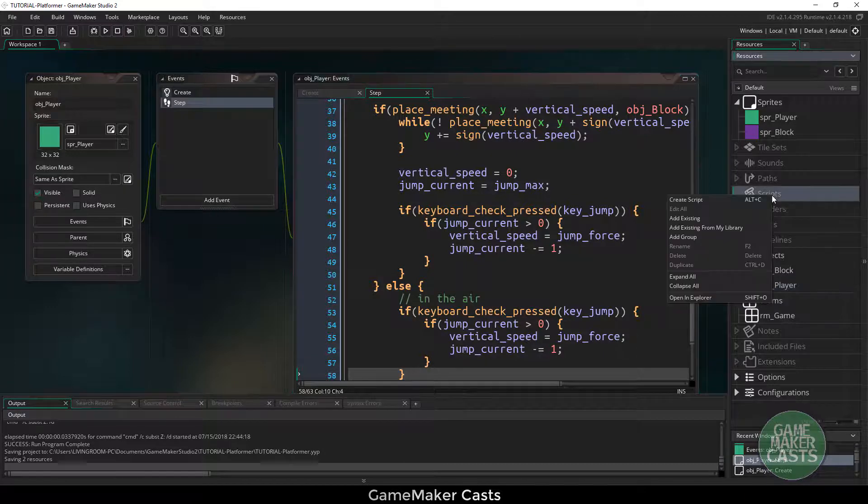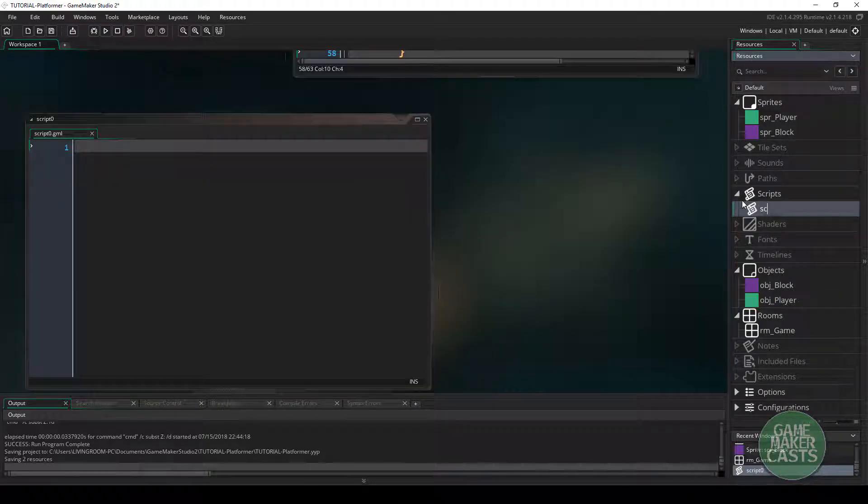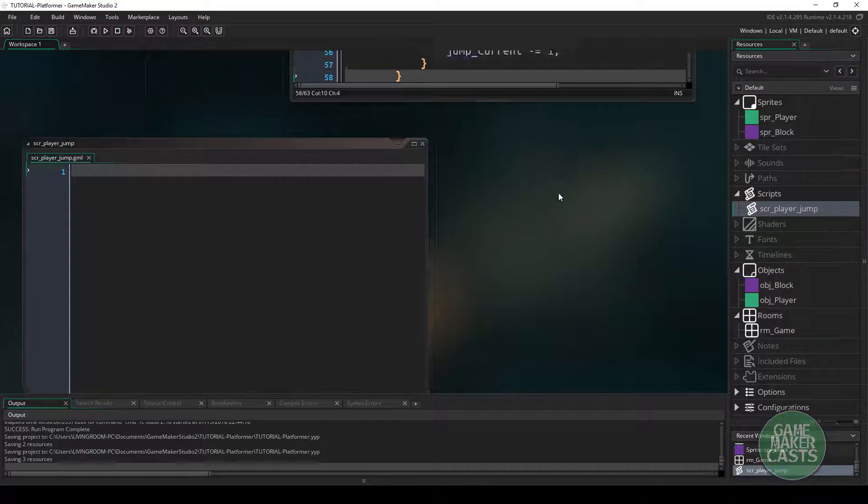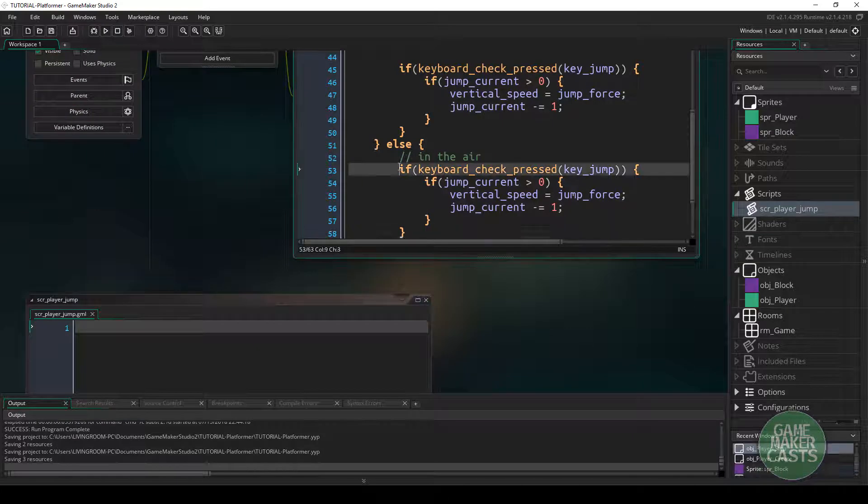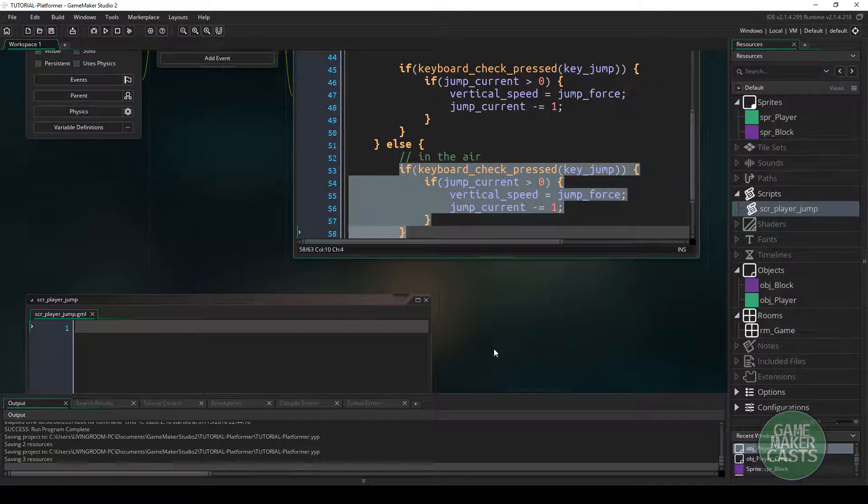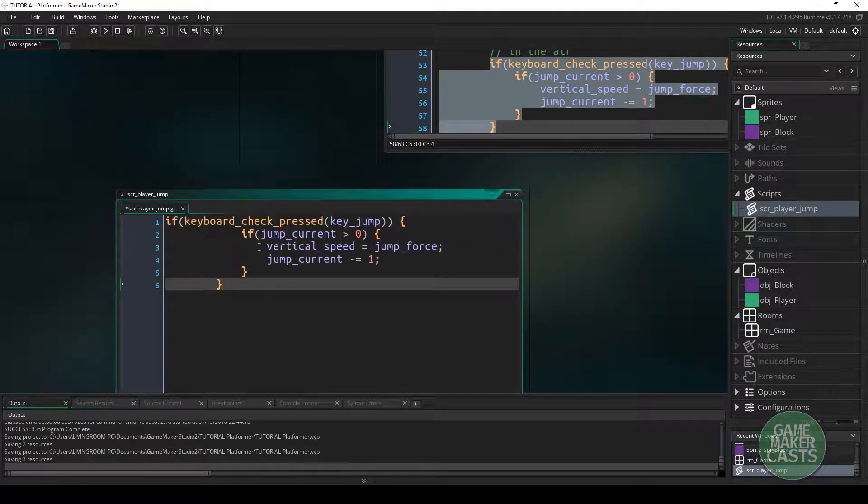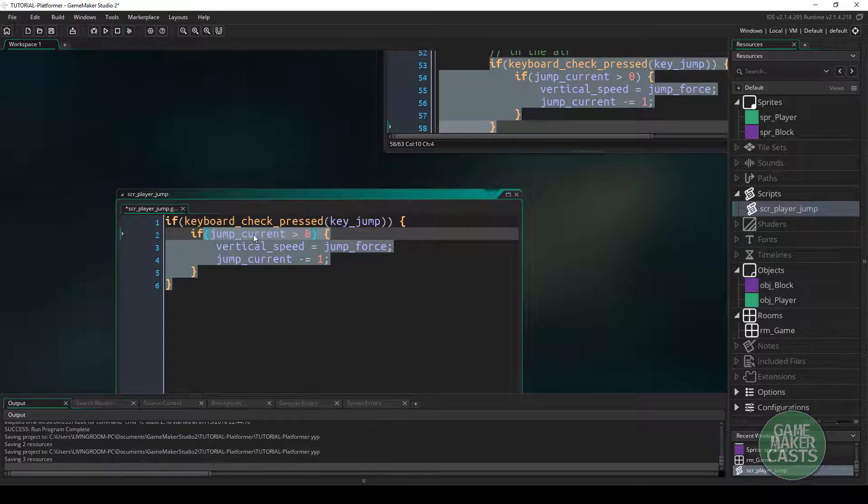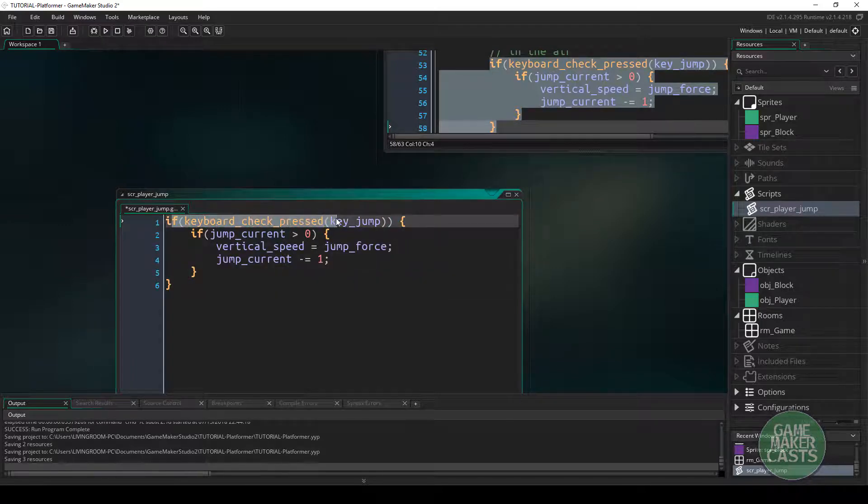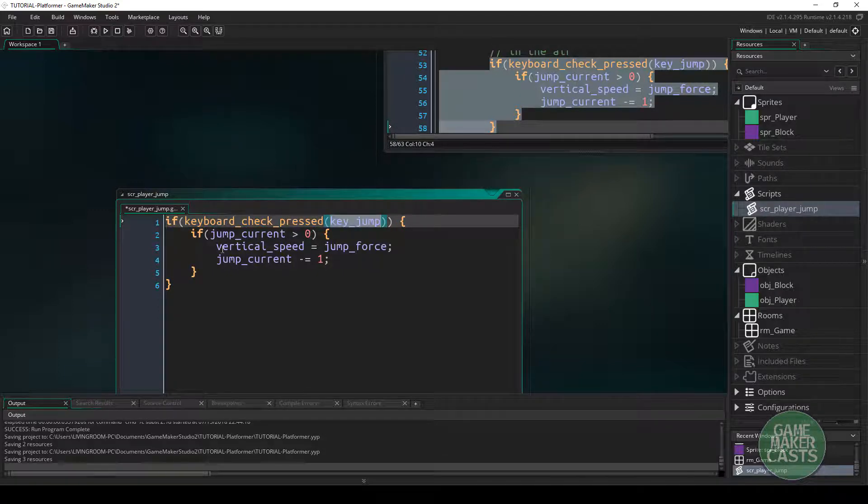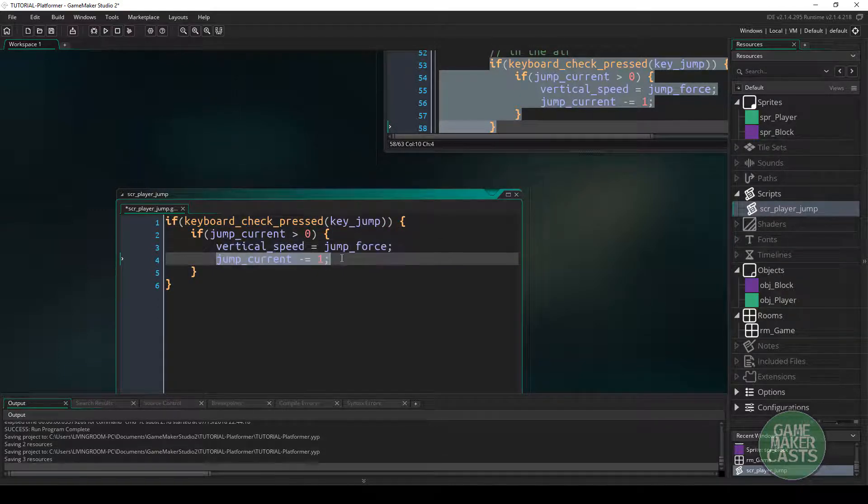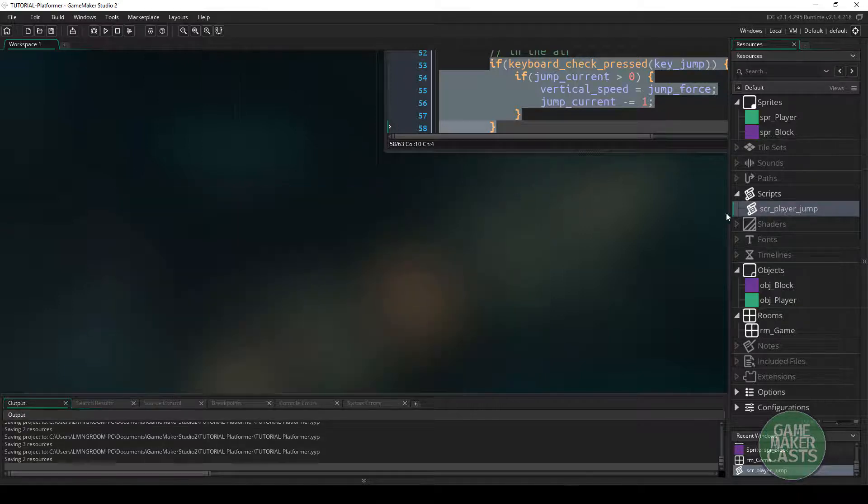Let's go ahead and let's create a new script. We'll call it SCR and we'll say player_jump. And what we want to do is let's just take this code here. We'll copy it and let's paste it in. So this script will be checking the keyboard for a jump key. If our current jump is bigger than zero, then we allow the player to jump. And then we take away one of our jumps itself.